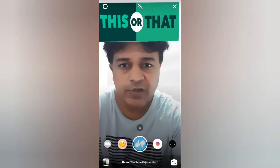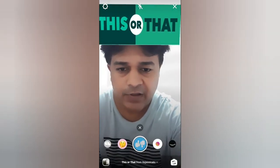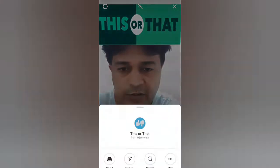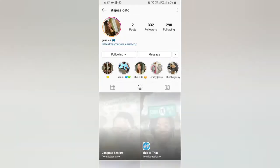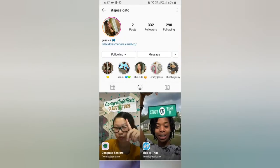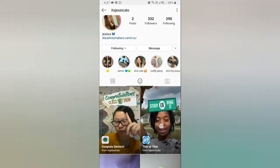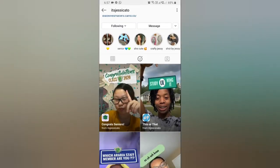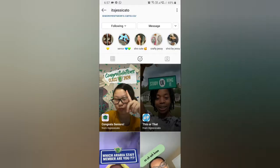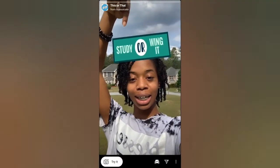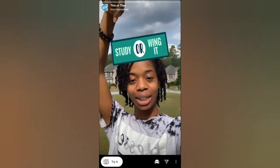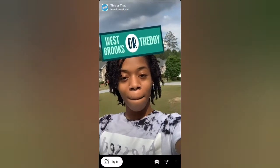To get this filter you can visit the creator profile. Jessica is the creator of this filter. Check in her filter tray and this is the filter — you can tap on it and you will see the preview. From here you can save it to your camera and you can try it.